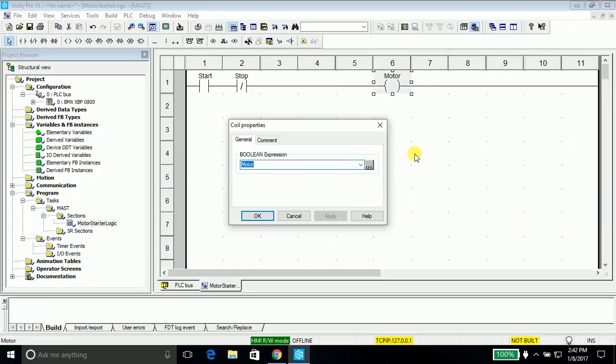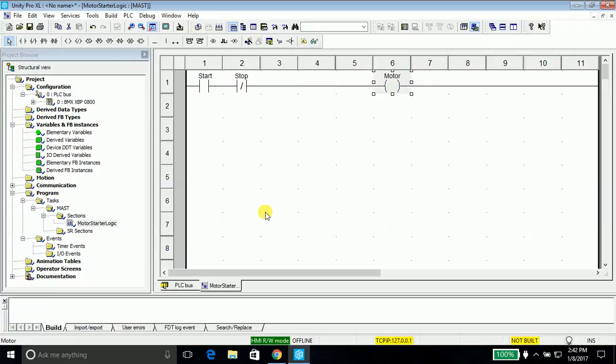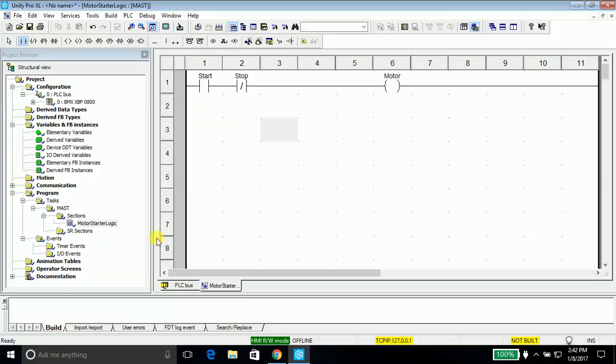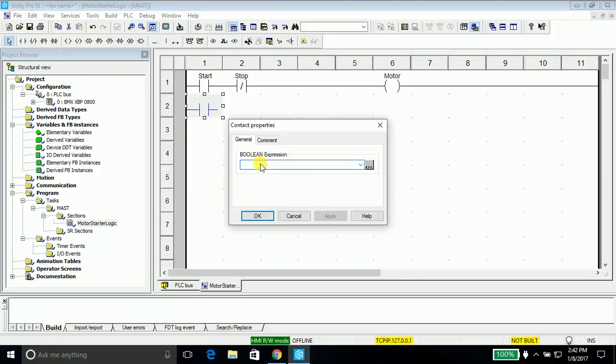Here also it will prompt us to select. Every time we create a new variable it will prompt us to create the variable. We will create another contact, normally open contact, and name it the same as we name our coil.